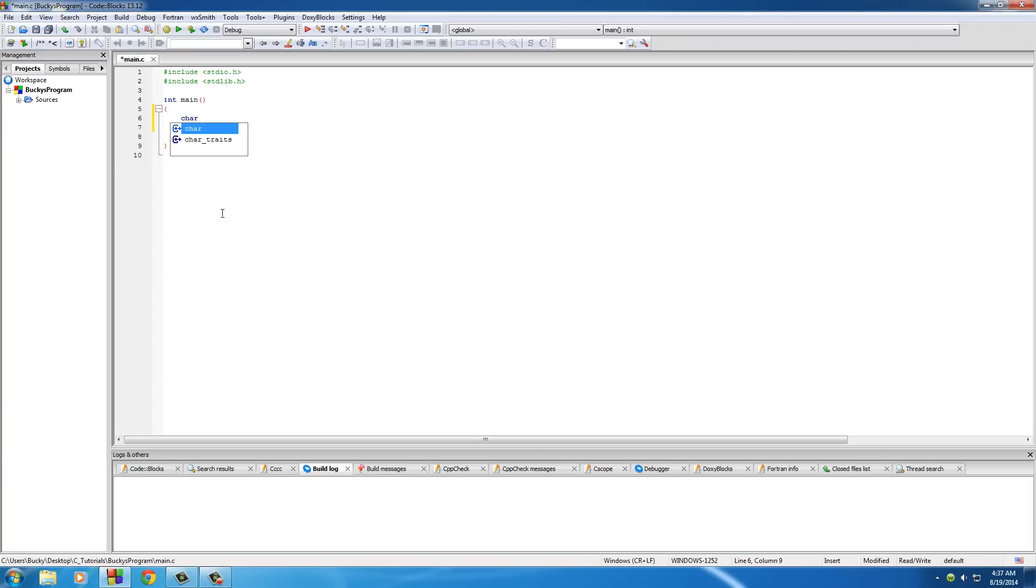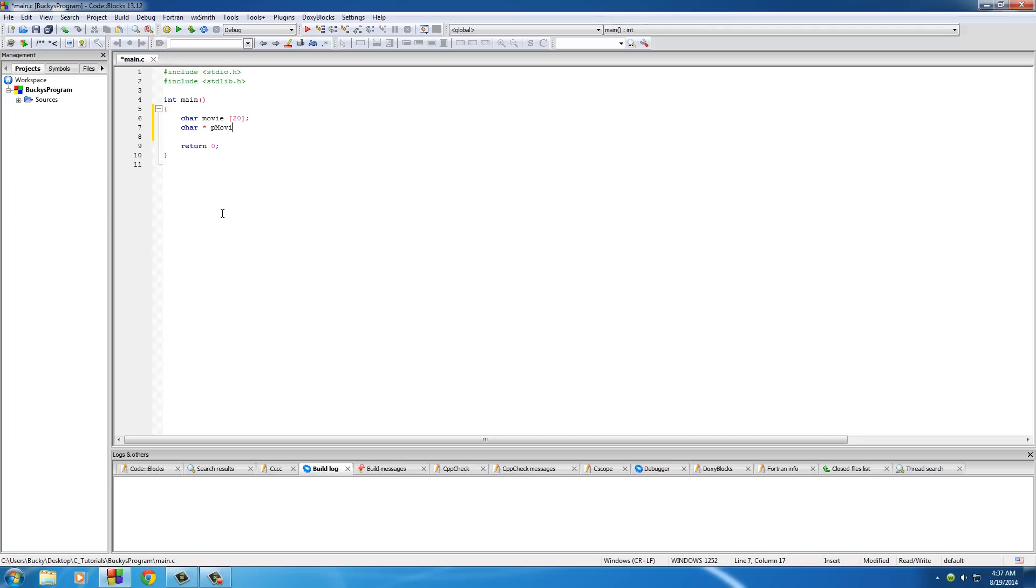So let's go ahead and create a simple array and we'll say that we're going to store the name of a movie, doesn't really matter what. So we have that and then we'll put char, we'll make a pointer to it, all the stuff we learned in the last couple videos.